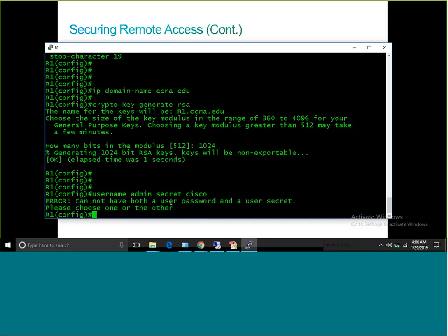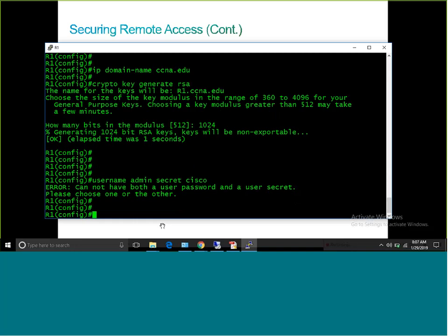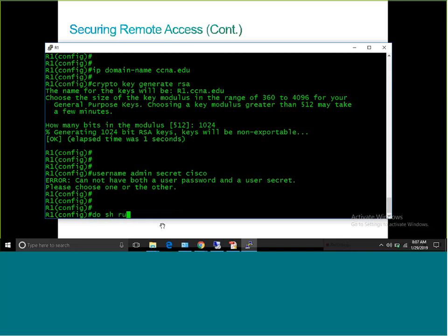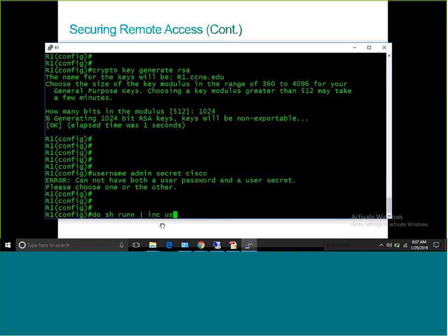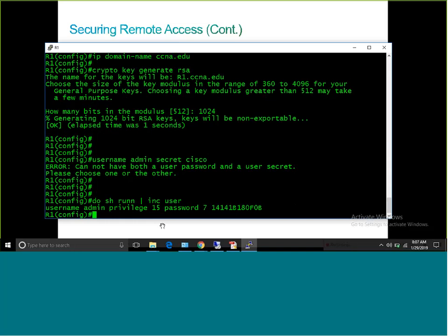I see an error because this router already has a username 'admin' configured with a password. If I type 'do show run | include user', I can see admin is already defined with a password. The reason for the error is I was trying to create a secret when it was already configured with a password. You cannot have both a password and a secret for the same username — you must choose one or the other.